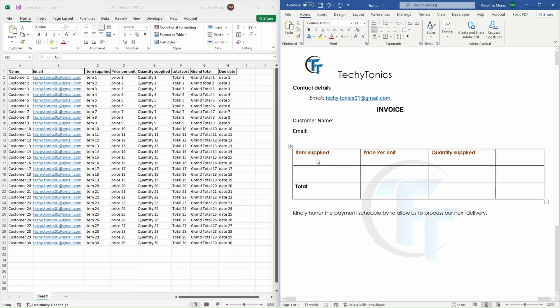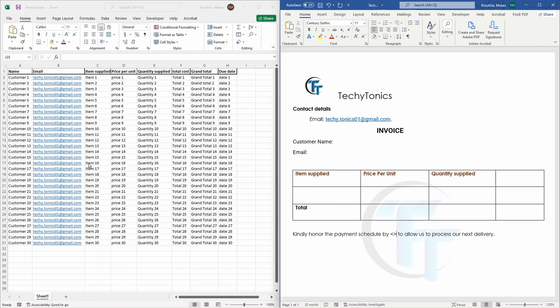email, the item supplied, price per item, quantity supplied and total. And around here, we are going to input a date for the payment. So our data source, which in this case is our Excel sheet, contains all the fields which are represented in our invoice.